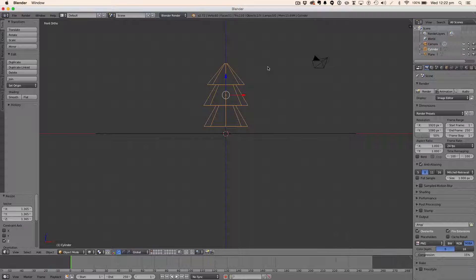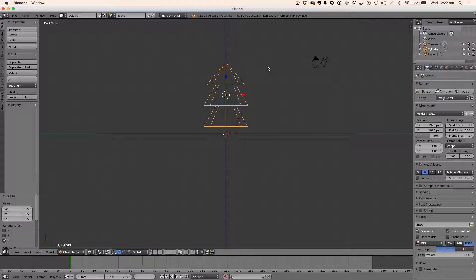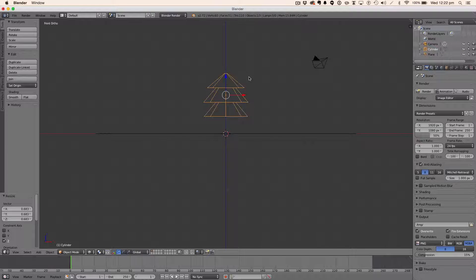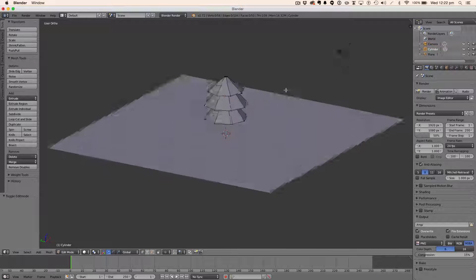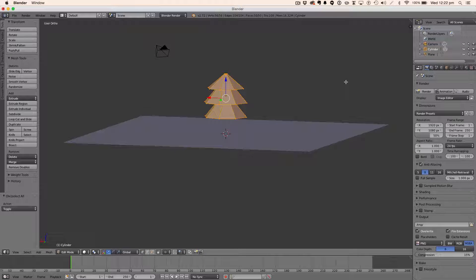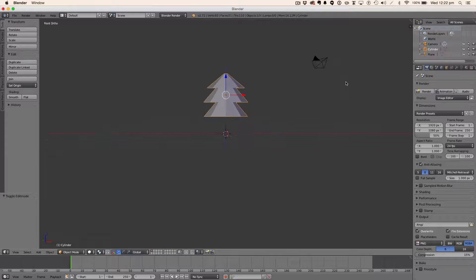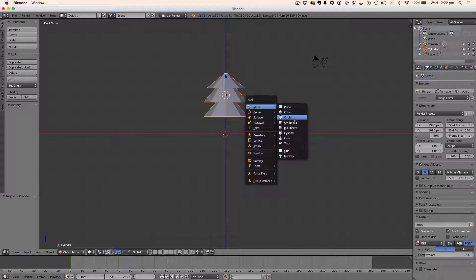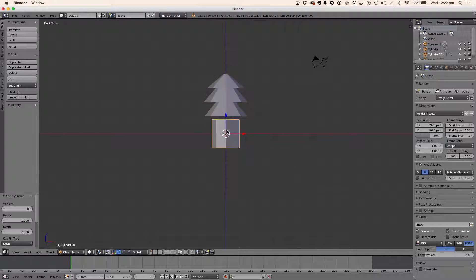Ctrl+R here, scale it out — so that's our tree done, pretty simple. Looks kind of good. Scale it down. Now we're going to do the trunk quickly, which is just a cylinder.